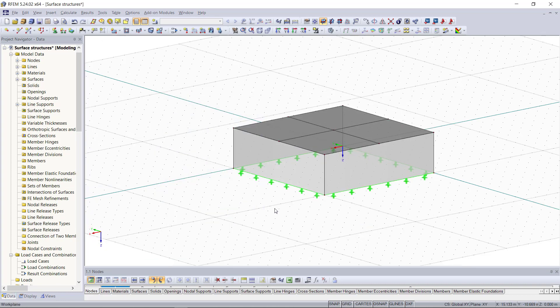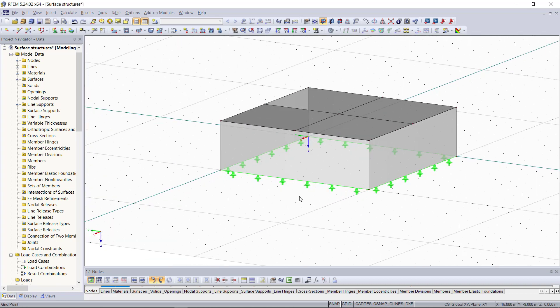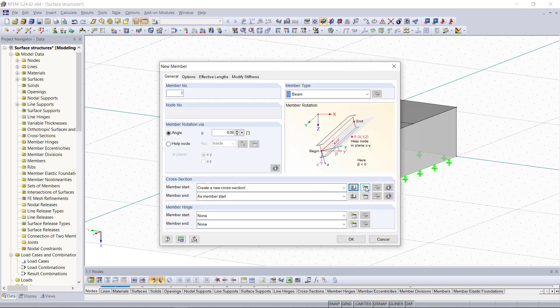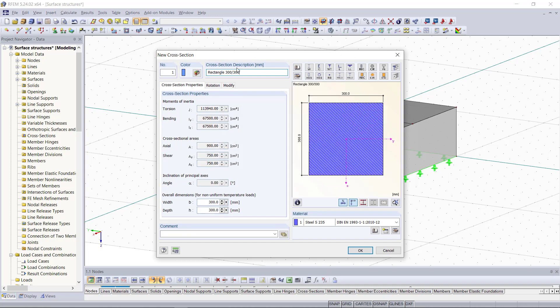And now we can create the column at this middle node of these surfaces. So we will select new single member up here and then as cross section we can enter a rectangle with a height and a width of 300 and concrete as material.